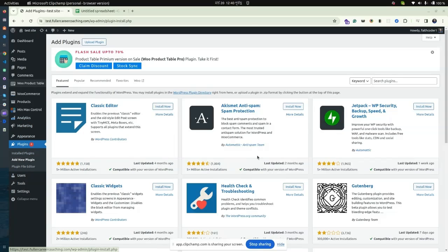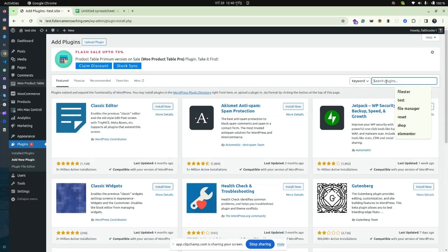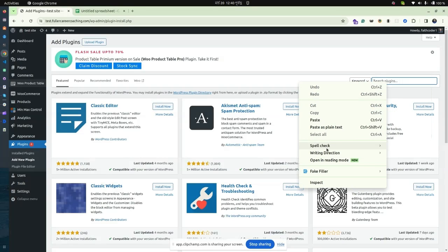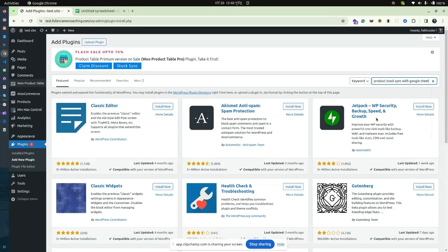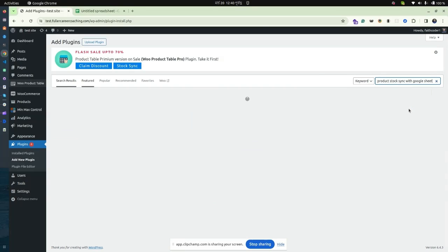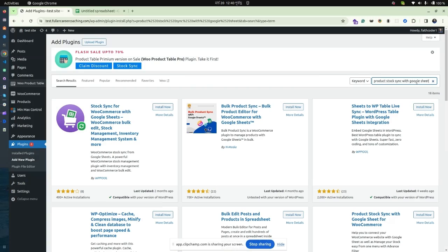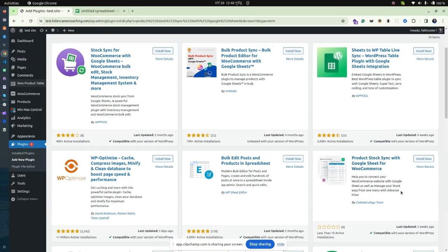Search for the plugin named 'Product Stock Synchronize with Google Sheet.' You'll see the plugin by the Code Astrology team. Click Install.